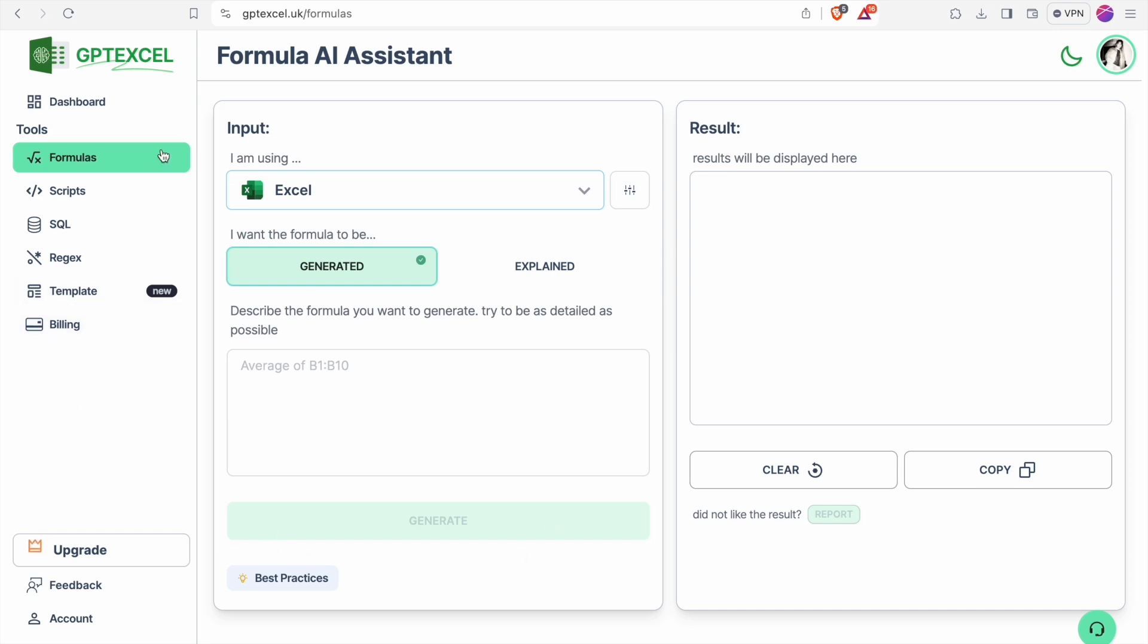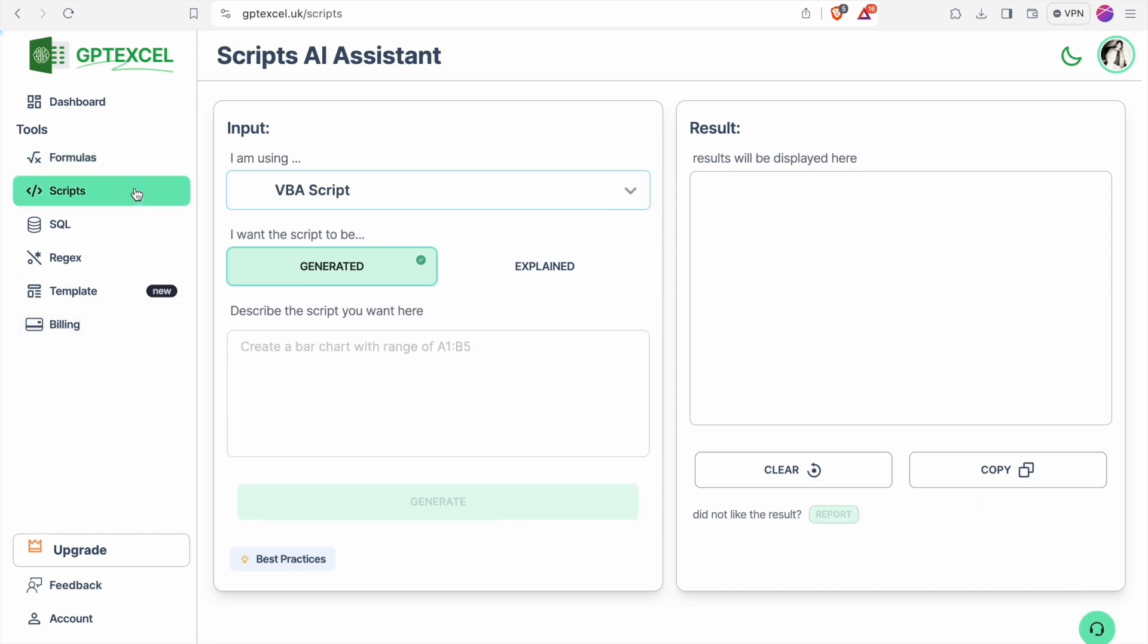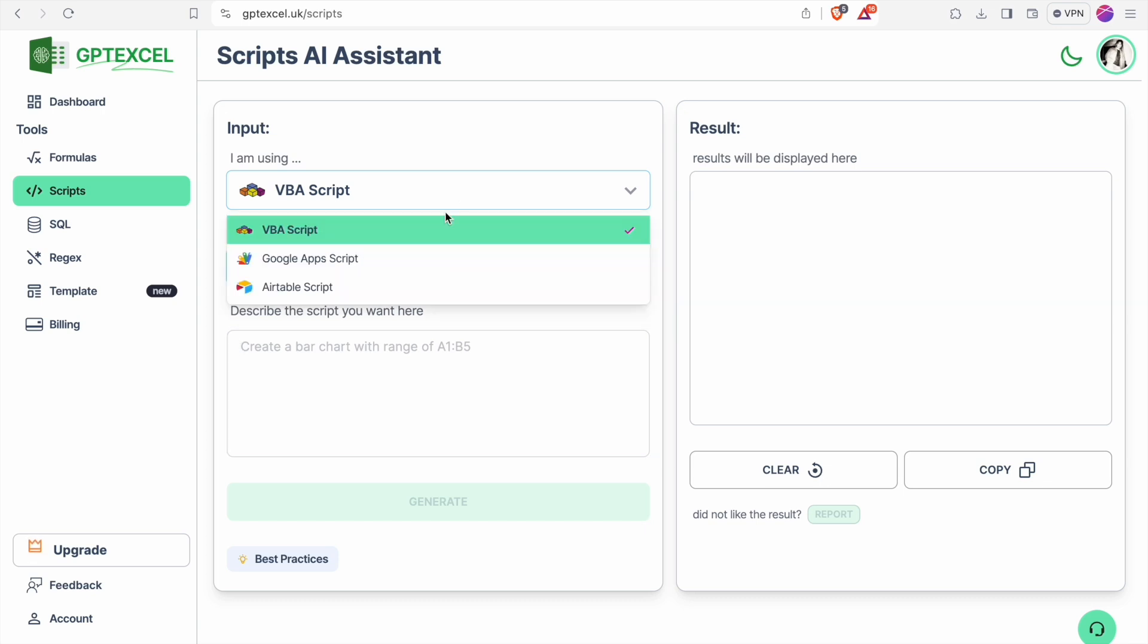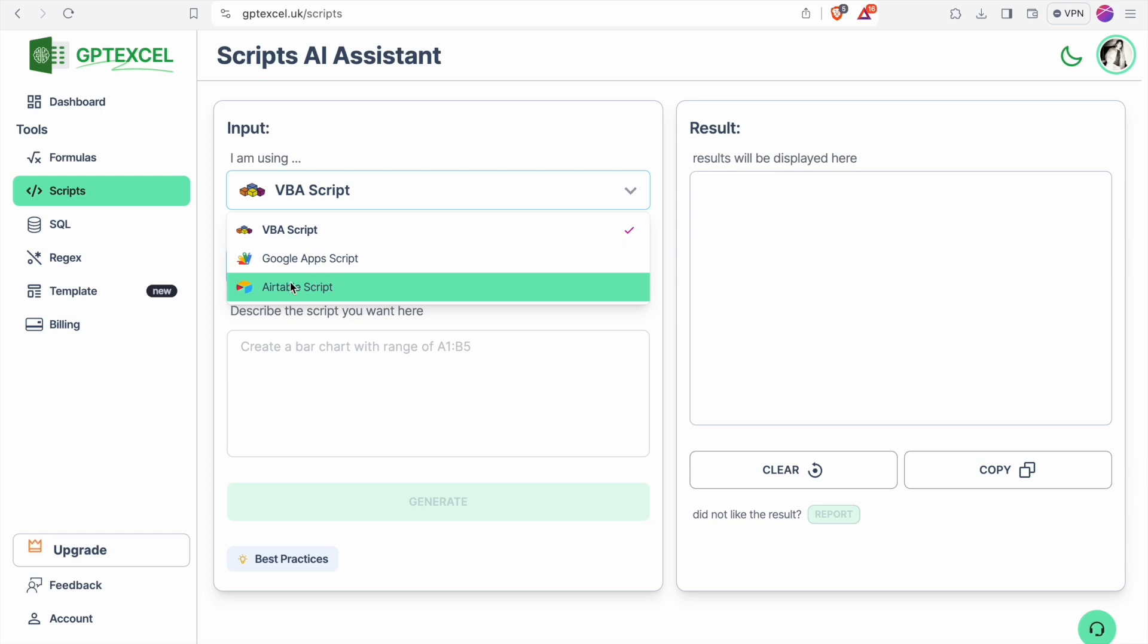Next we'll move to scripts. Here you can generate VBA script. We just have to describe the problem or which type you want a VBA script. Here also you can toggle between Google apps script or Airtable script.